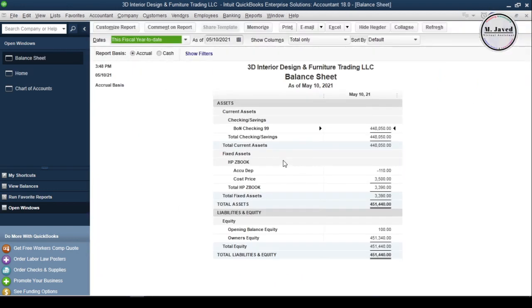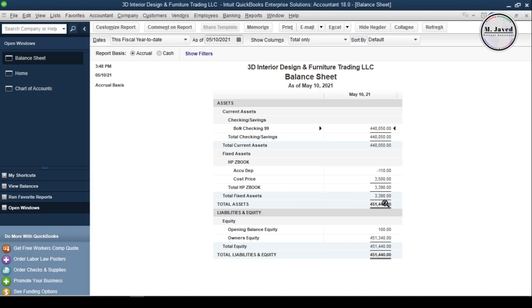Here you can see that it's showing the total depreciated value, the cost price, and the current book value of the asset, which is laptop in my case.